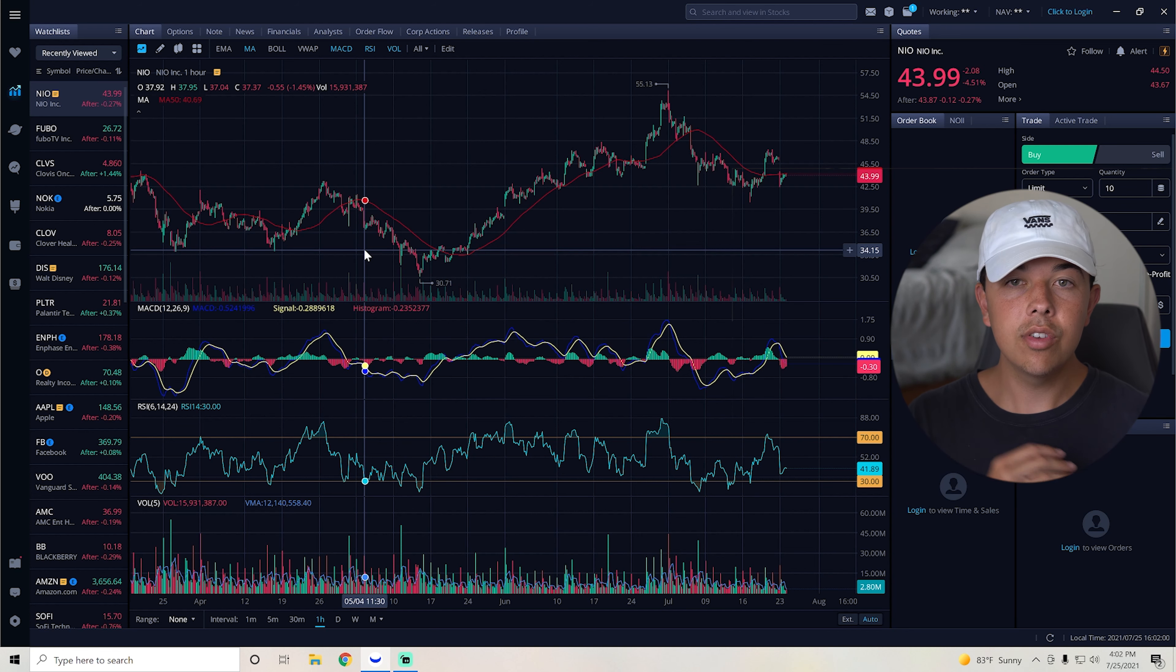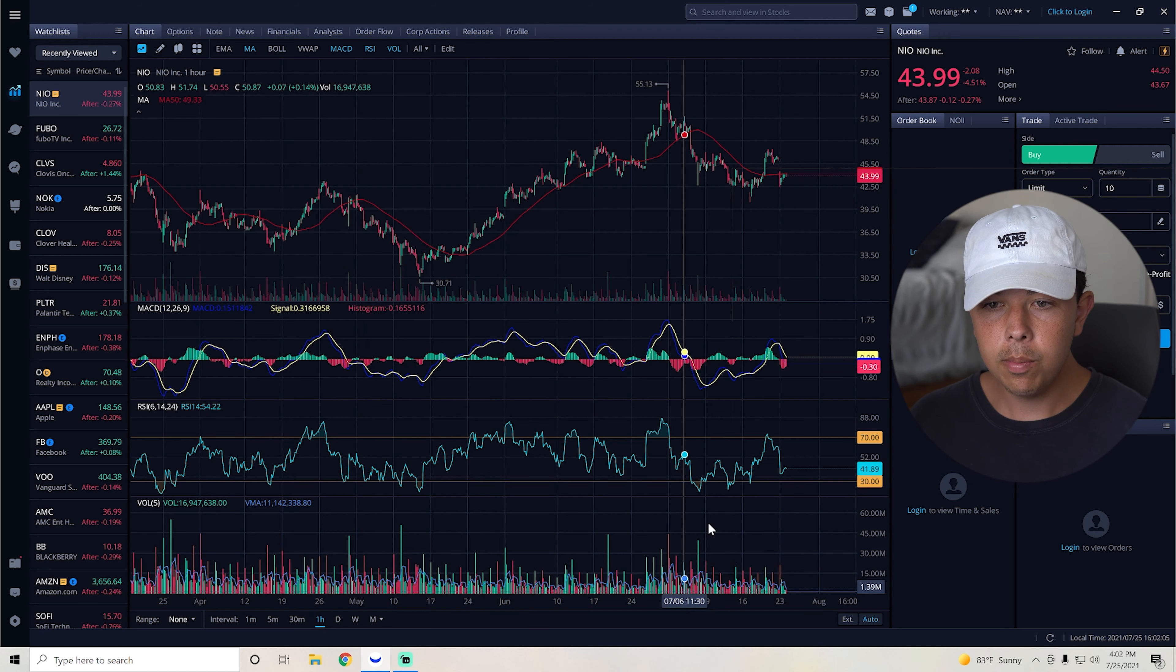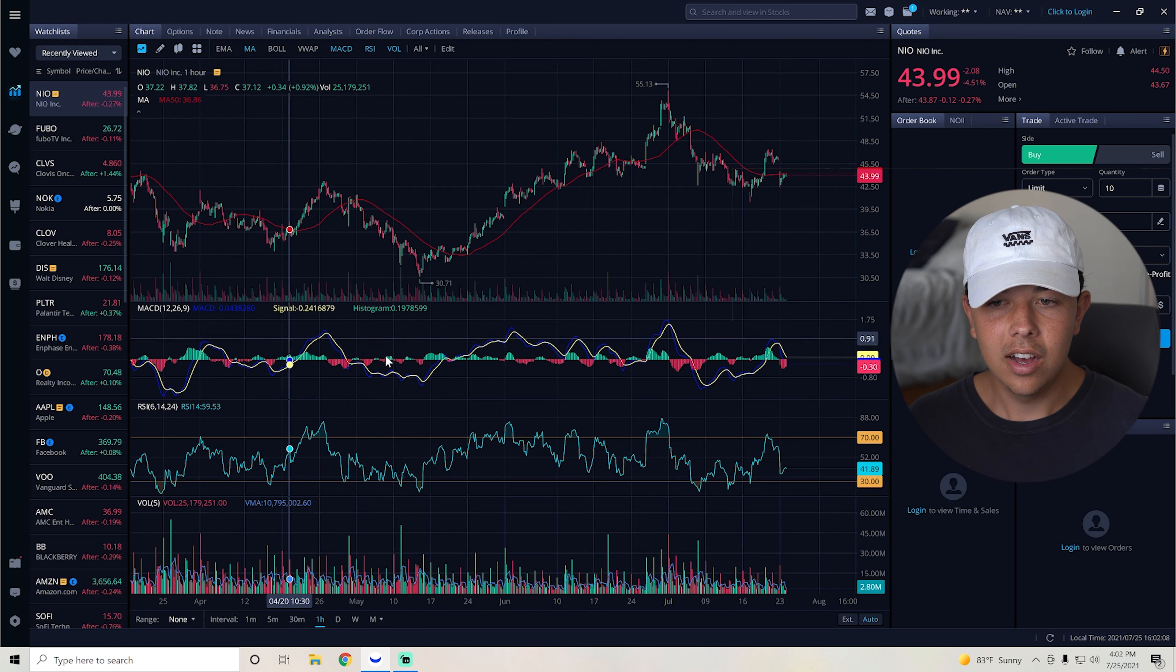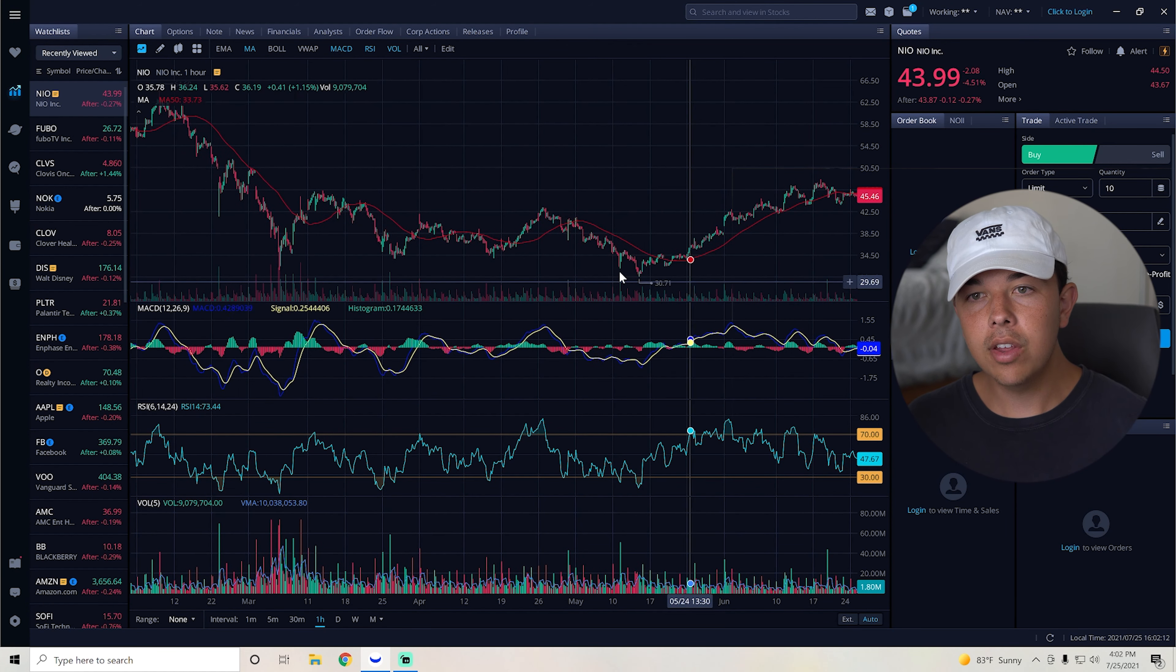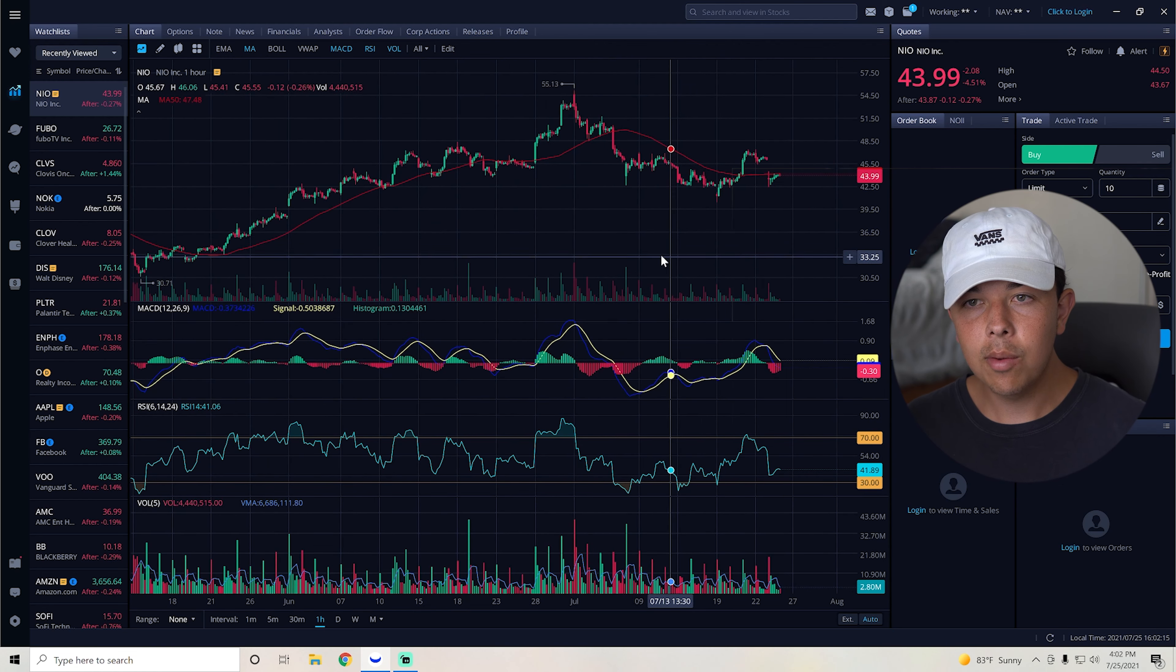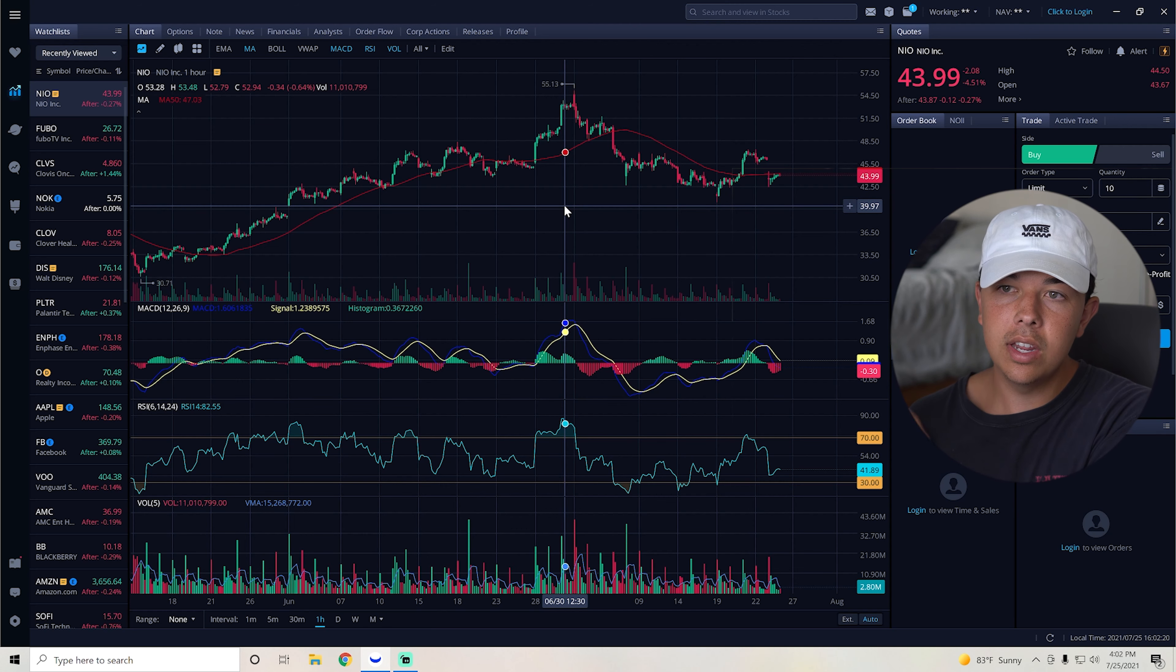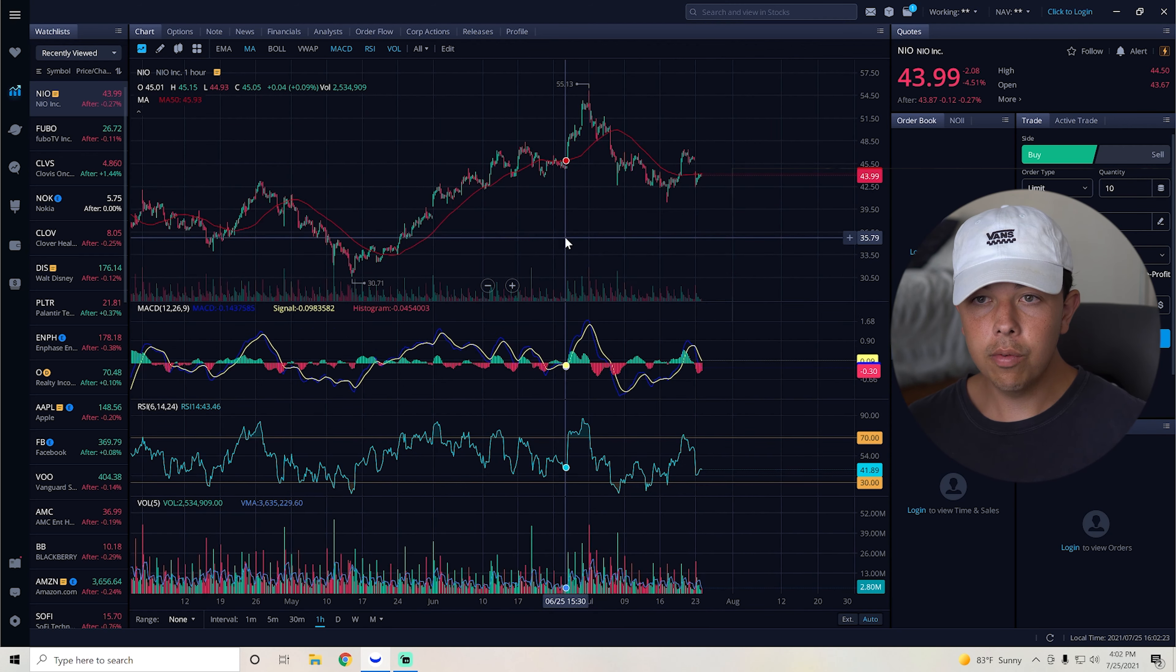Basically they just go over whether or not NIO just goes up whether people are bullish or bearish at this point. But the volume really hasn't seen any massive spikes in the past couple of months. But obviously they bought them out here at about $30.